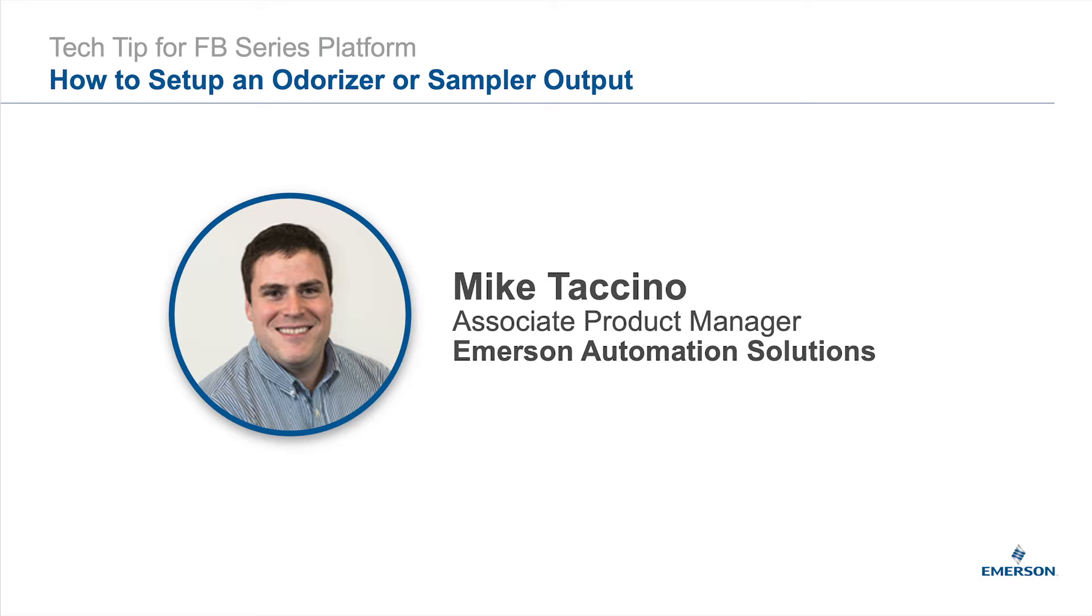Today I will be demoing how to set up an odorizer or sampler using a DO digital output with the scaled pulse output feature. Let's get started.